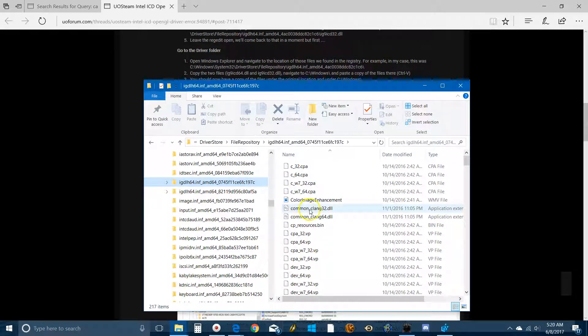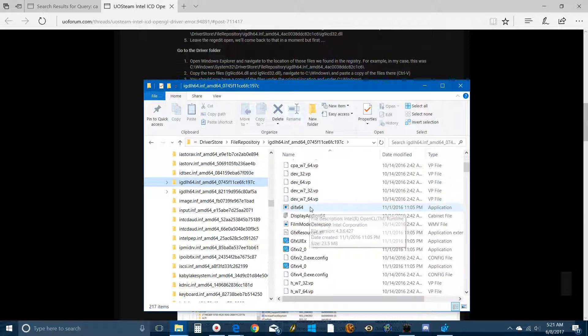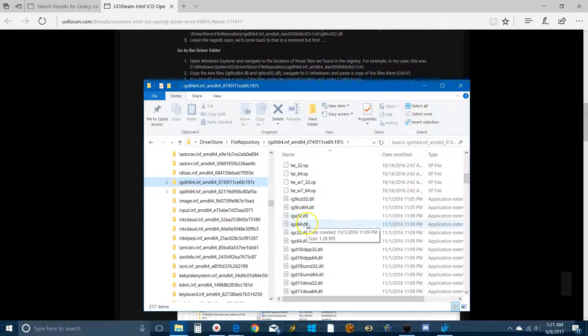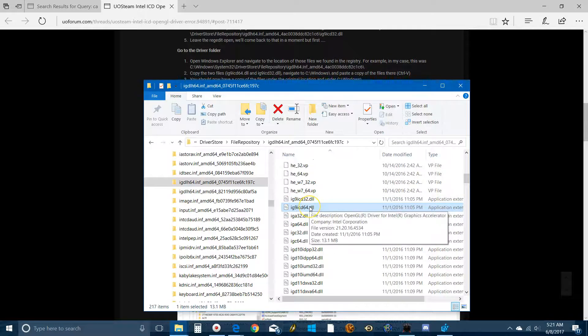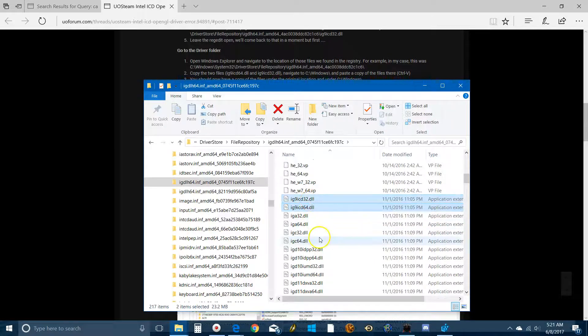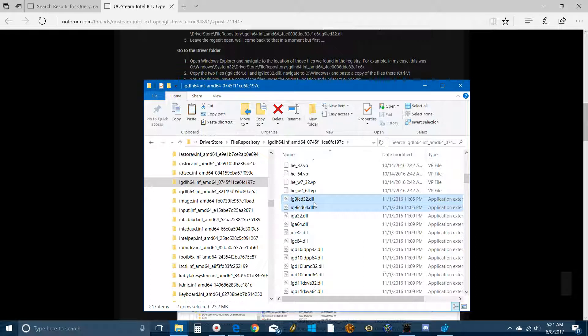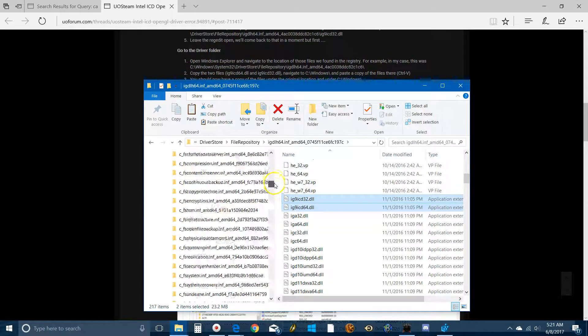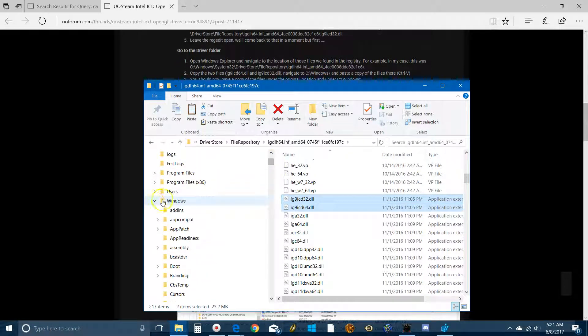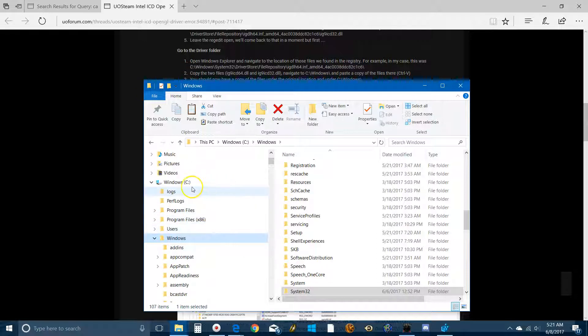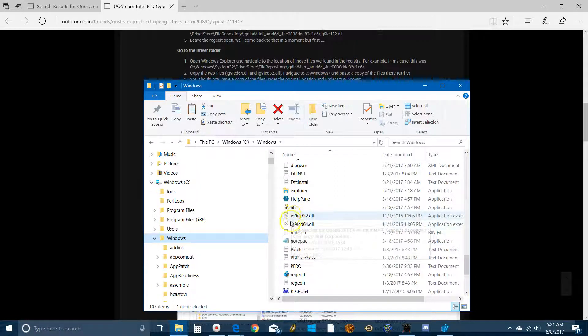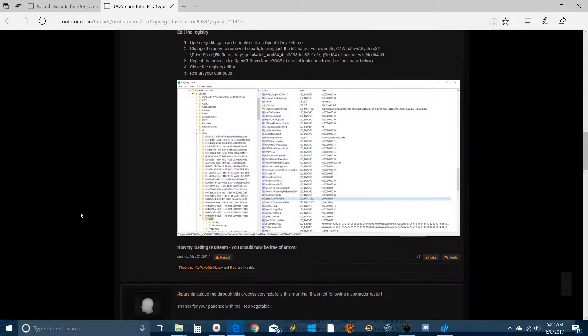And then you have to navigate down to those two files. That IG9ICD64. These are the two things that are causing you trouble, right here. So if you hover over it, it'll say OpenGL Driver for Intel Graphics Accelerator. So this is what Steam can't find. So what you need to do is control these guys. So you're highlighting them both. Copy them. And now you have to paste them in Windows. So you have to go all the way back up. In Windows, paste it here. Don't paste it here, because that's not where it needs to be. Paste it in Windows. And you'll see, here they are. That's where you want to leave them. We're almost done.